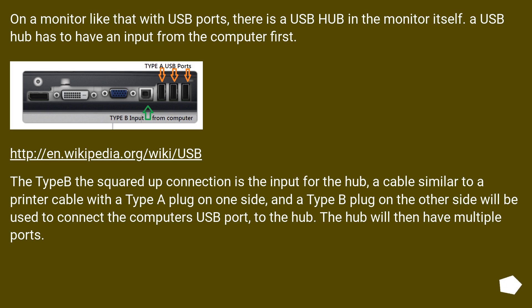On a monitor like that with USB ports, there is a USB hub in the monitor itself. A USB hub has to have an input from the computer first.